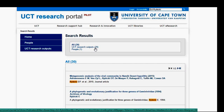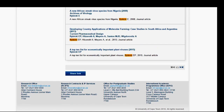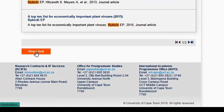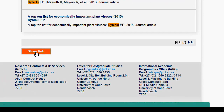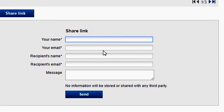If you'd like to share the search with someone else, you can scroll down to the bottom of the page and share a link to the search results. Please type in the required information and then click send.